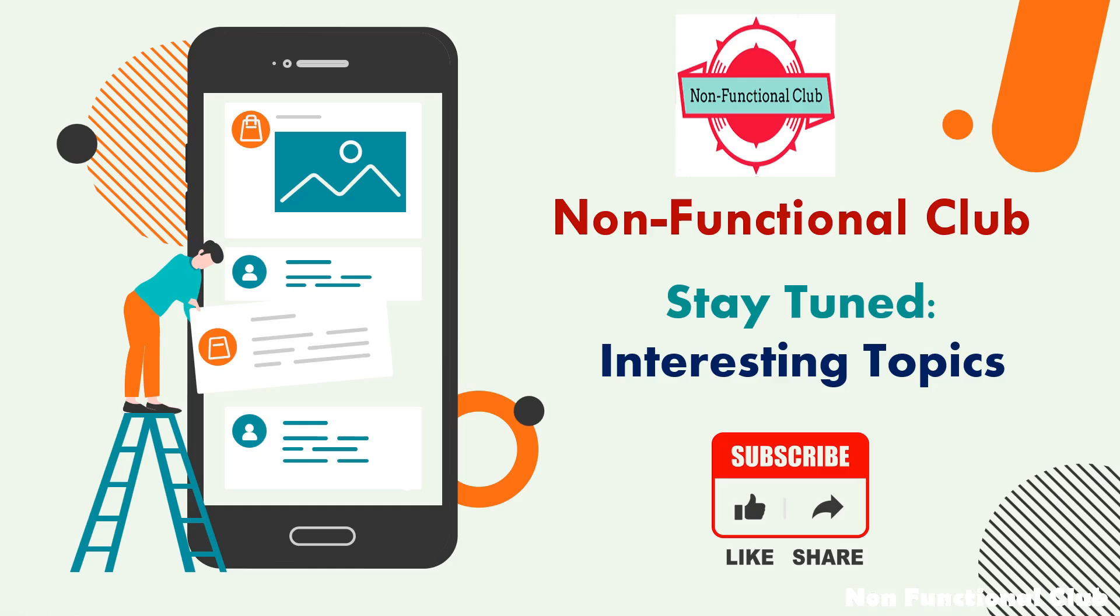So that was a demo on LetsView application. To connect your device wirelessly. Stay tuned for more interesting topics on performance, security and mobile devices. Don't forget to subscribe Non-Functional Club channel. Hope this session was useful. Thank you.